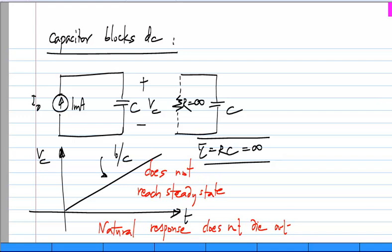It is possible for DC to be flowing through a capacitor, but such circuit will not reach steady state. Rather, more precisely, what I should be saying is the following.